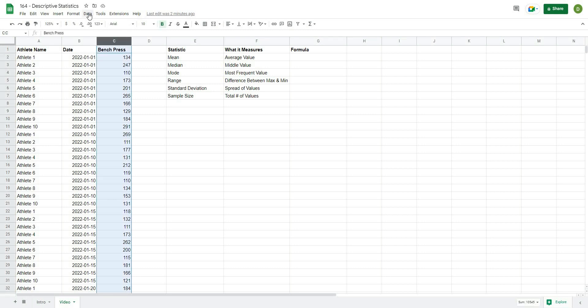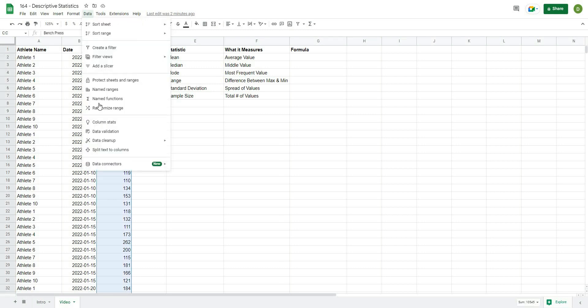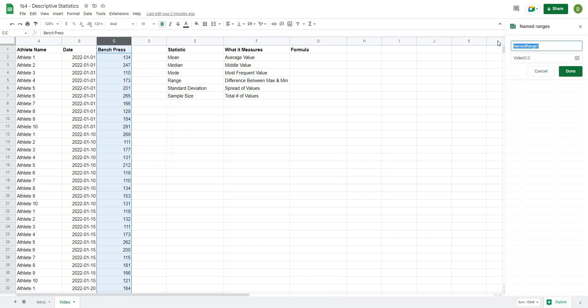So the best way to do that is I'm just going to select this column, and I'm going to go to data, and I'll select name range, and I'm just going to call this data. You'll see here on the right hand side,